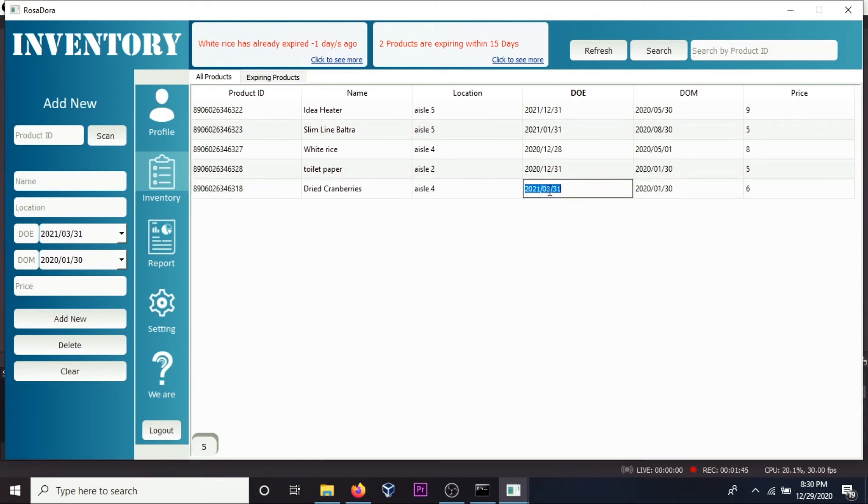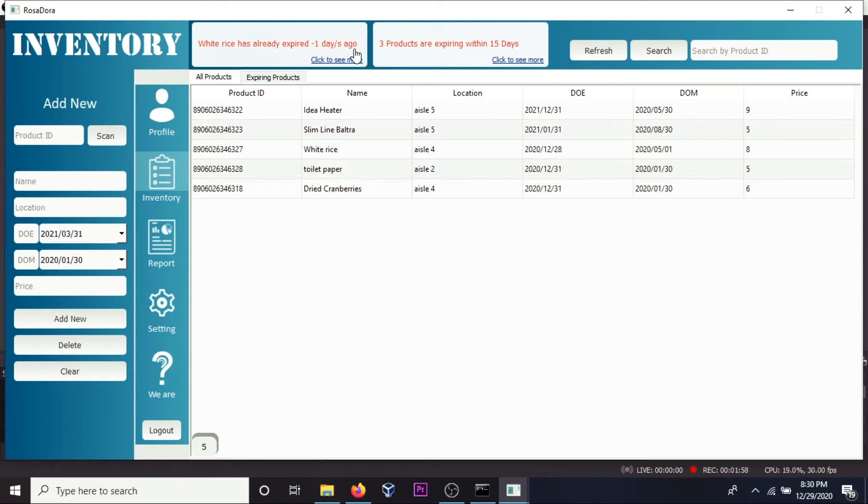I need to update the date of expiry. Control S to save. Ah, white rice has already expired one day ago.